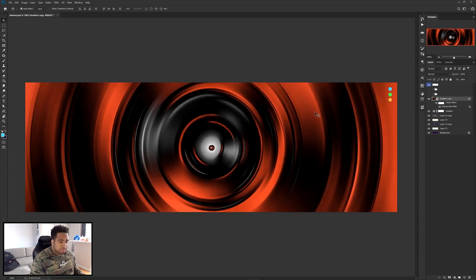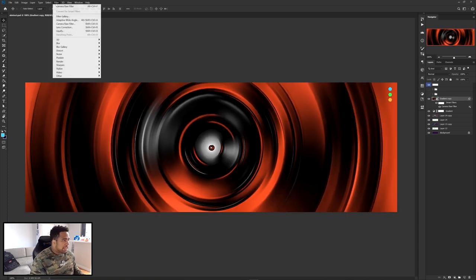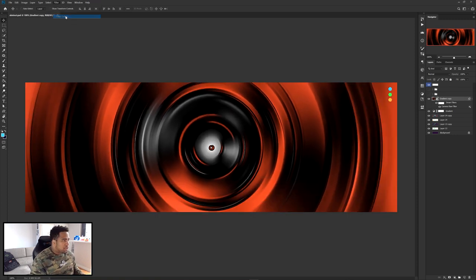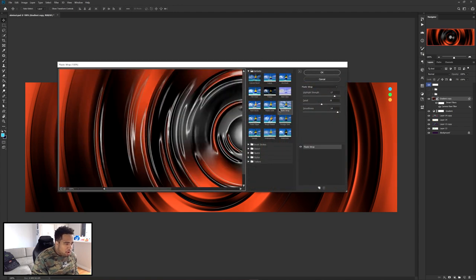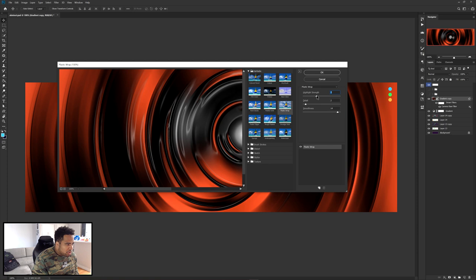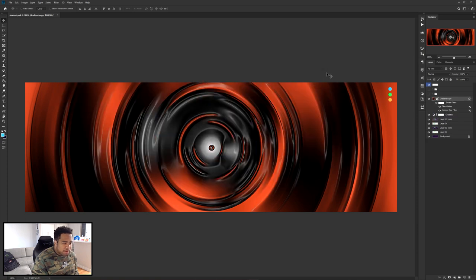I'm going to go to Filter > Filter Gallery and throw on Plastic Wrap again, but this time with less detail and a little less highlight. Press OK.